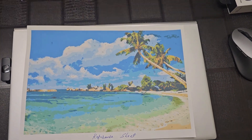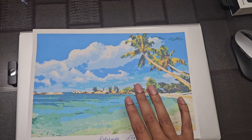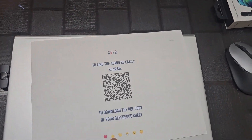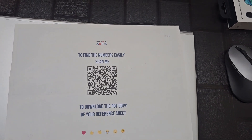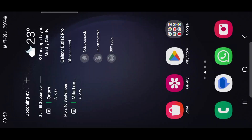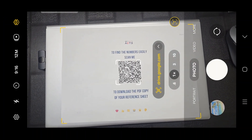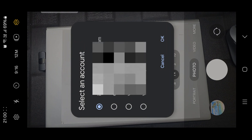You must have received a reference sheet of the painting that you have ordered. You can just turn around the reference sheet and you will see a QR code that says 'scan me to download the PDF copy of your reference sheet.' All you have to do is open the camera app from your Android or iPhone and point it to the QR code, and you will see a link. Click on that link — it will take you to the PDF copy of the reference sheet.